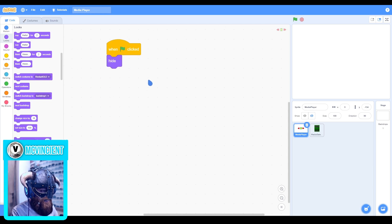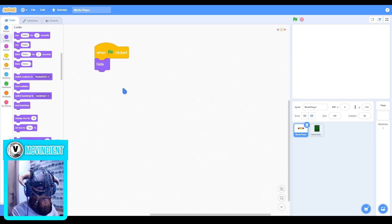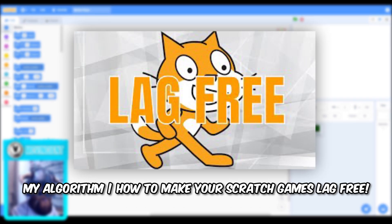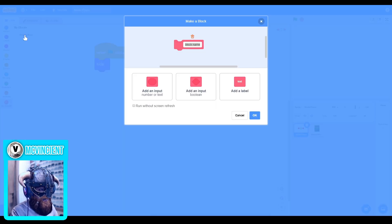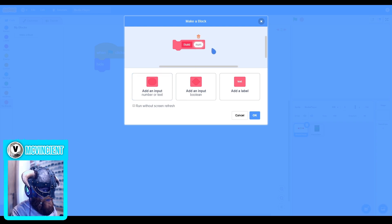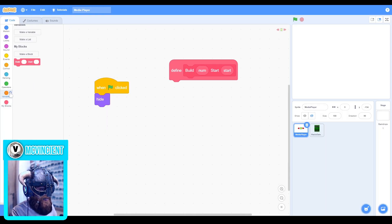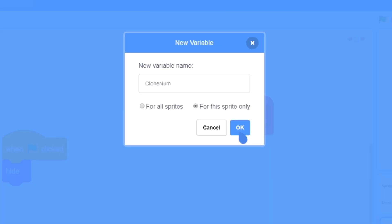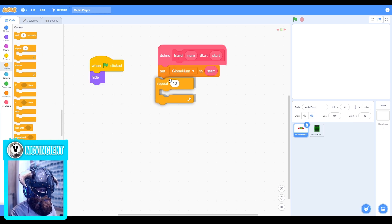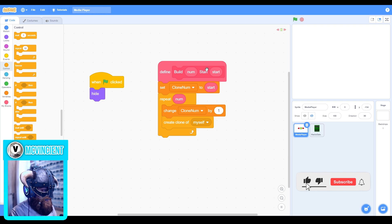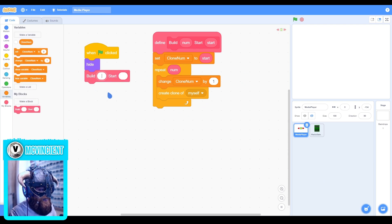First of all, when the green flag is clicked, hide — so we'll just work with clones instead of the sprite itself for multiple buttons. Now we'll make a block. You can watch my video on my algorithm for making Scratch games to learn more about this, but I'll just show you how to make this. This is called the build block. You can make a block called 'build' then a number input with number, then a label — it should say 'start here' — then add another input and name it 'start', and the run without screen refresh should be checked. Click OK and make a variable called 'Clone number' for this sprite only, make it hidden, set clone number to start, then repeat the number input times, change clone number by one and create a clone of myself. It will make clones faster without them being visible being created.